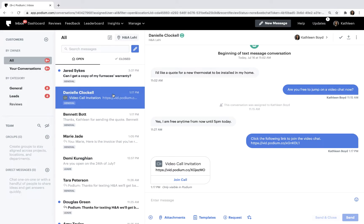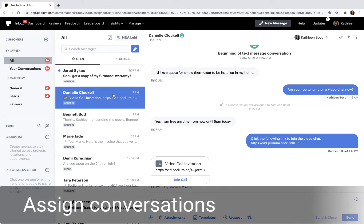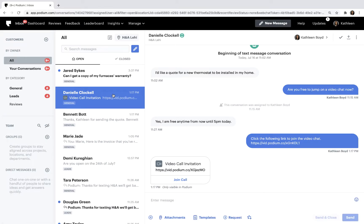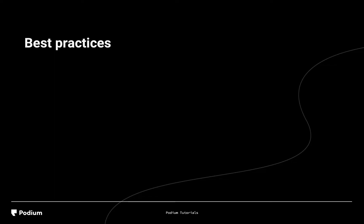You can also keep messages organized by assigning team members to conversations. Before we dive in, let's talk about some best practices. First, although you're probably answering inquiries as soon as you can, it's a good idea to set a goal for the length of time a message can remain in the inbox unanswered. For example, you could choose 15 minutes or less.